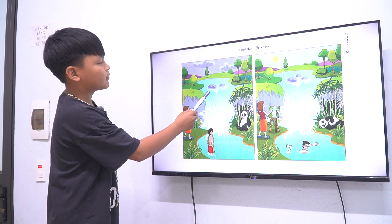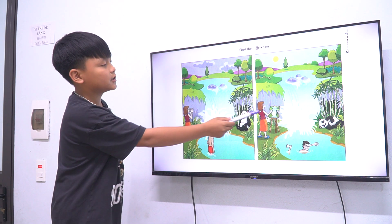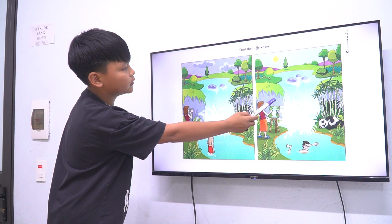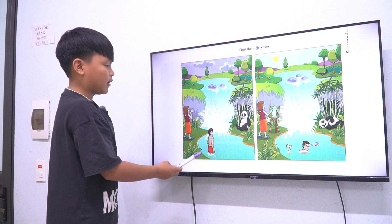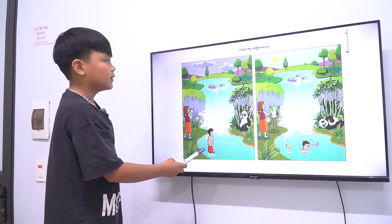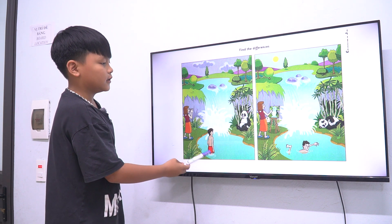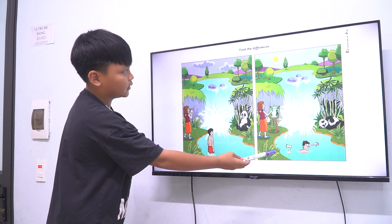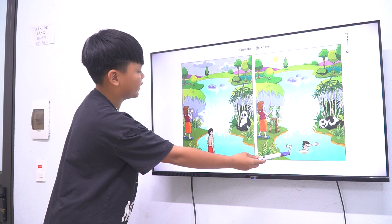In picture one there are two rocks. In picture two there are three rocks. In picture one the boy is standing. In picture two the boy is swimming.